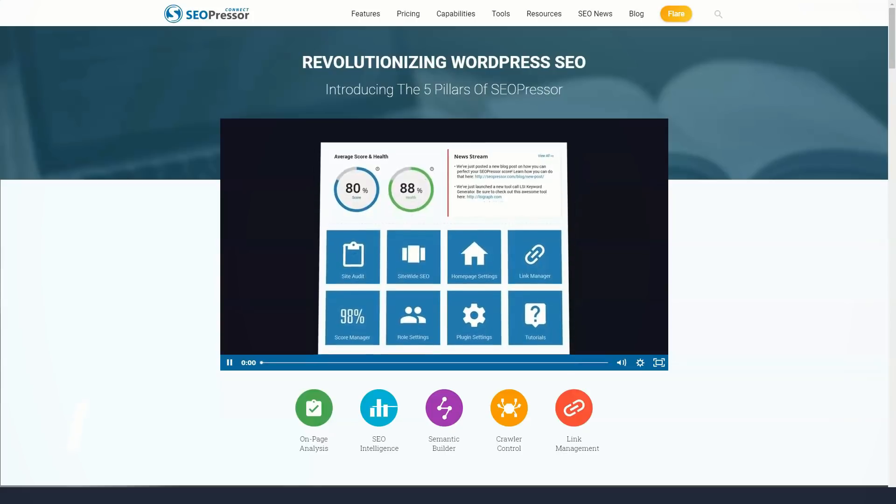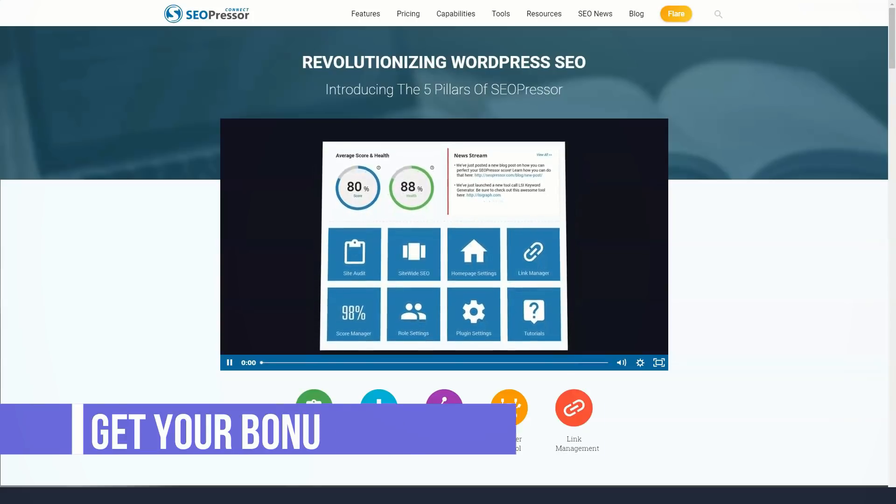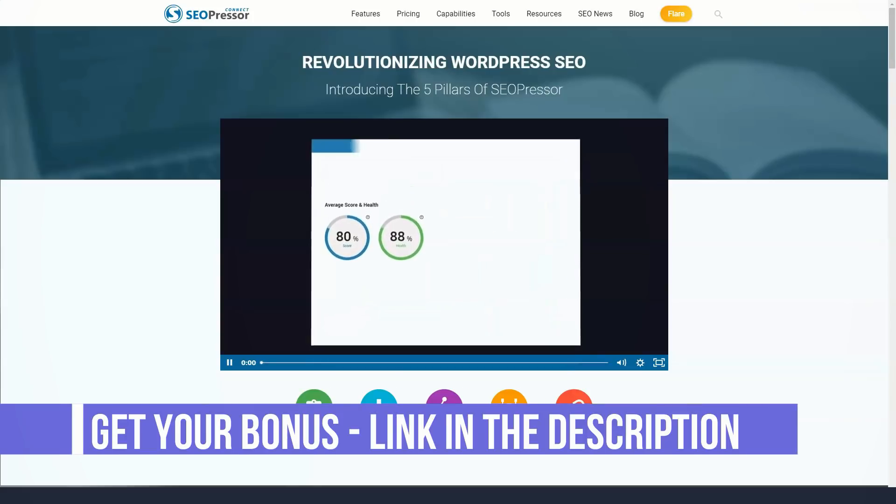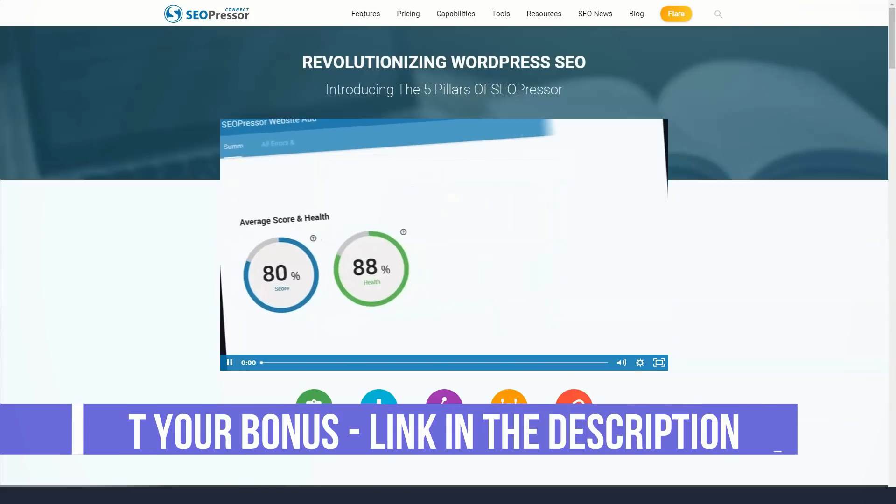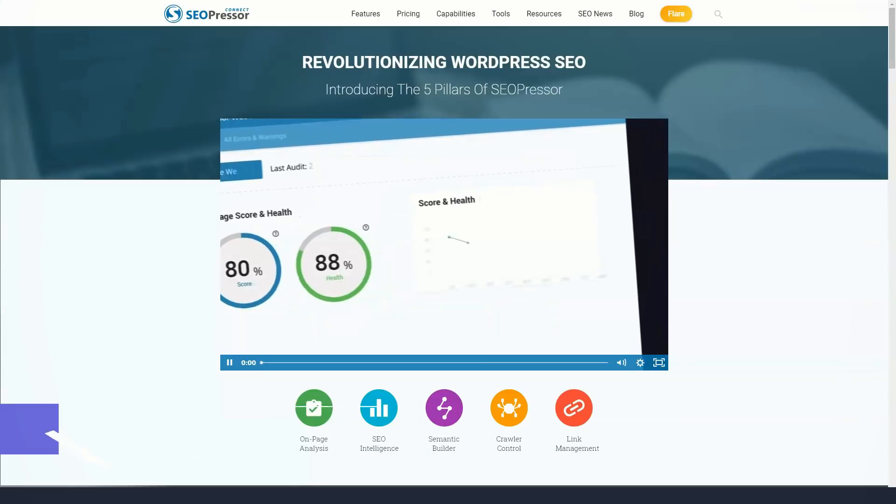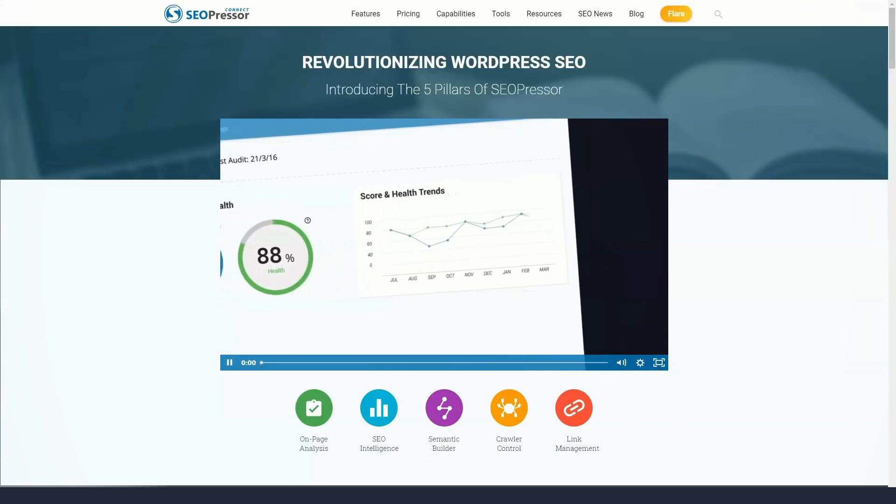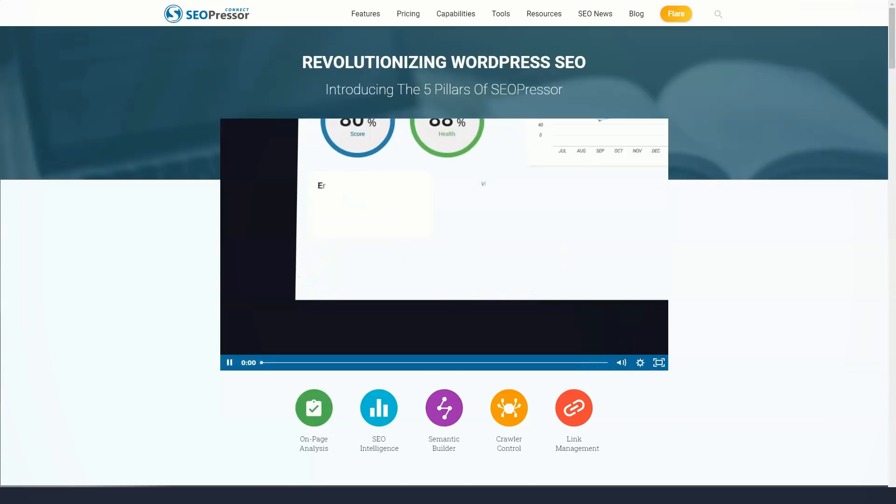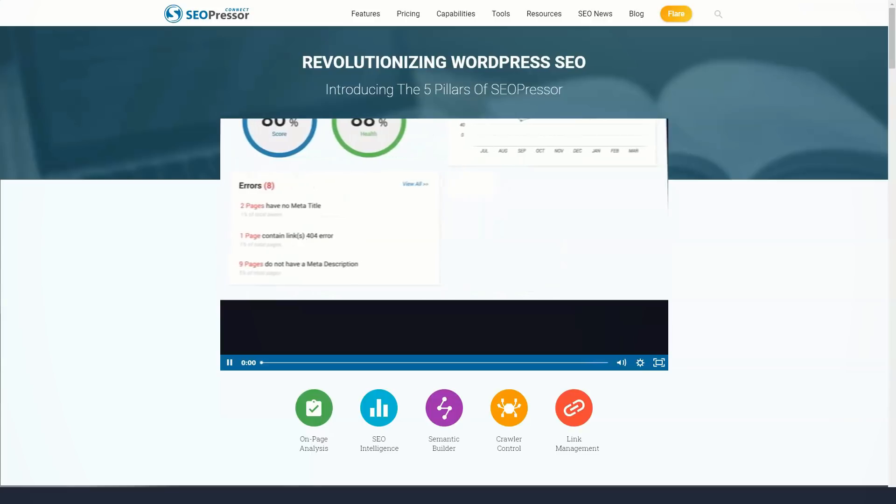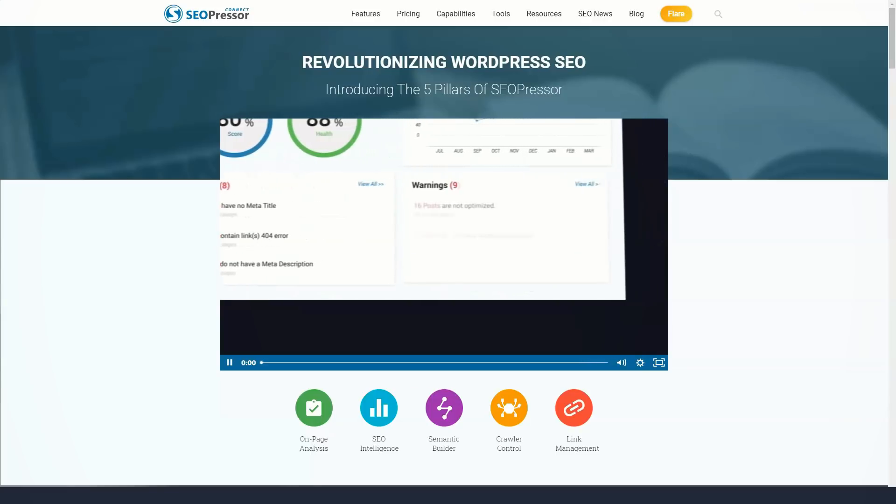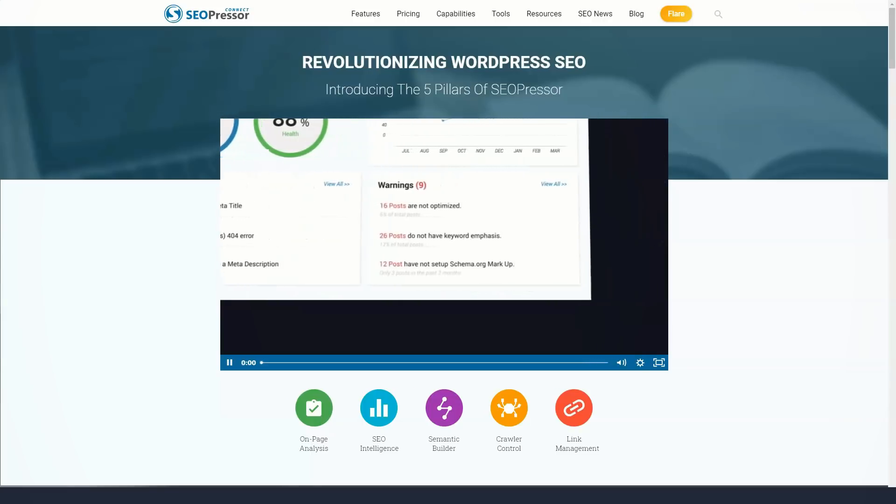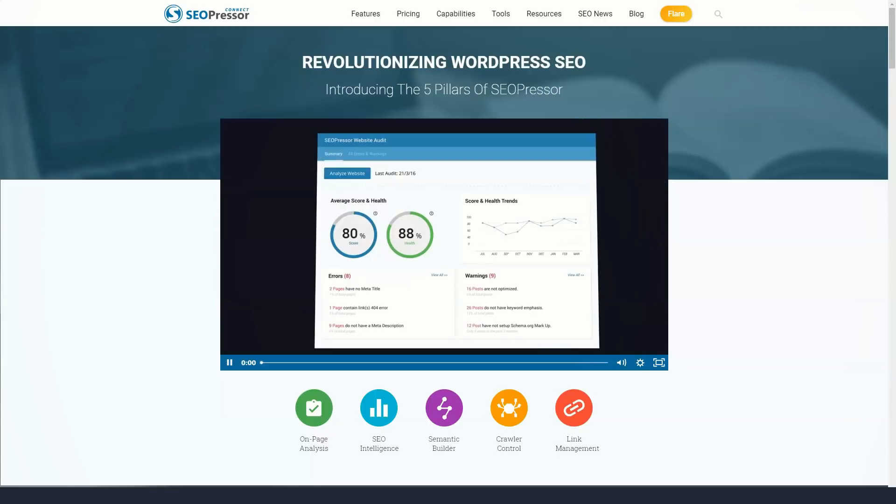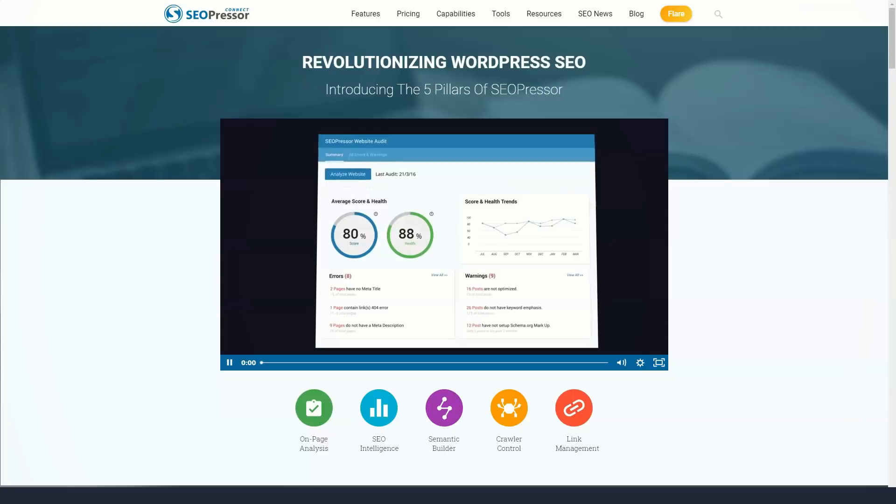If your site has any issues, SEOPressor Connect's Errors and Warning sections will show you what needs to be improved. The Sitewide SEO tab is split into Local SEO, XML Sitemap, Link Policy, and Default Social Settings.